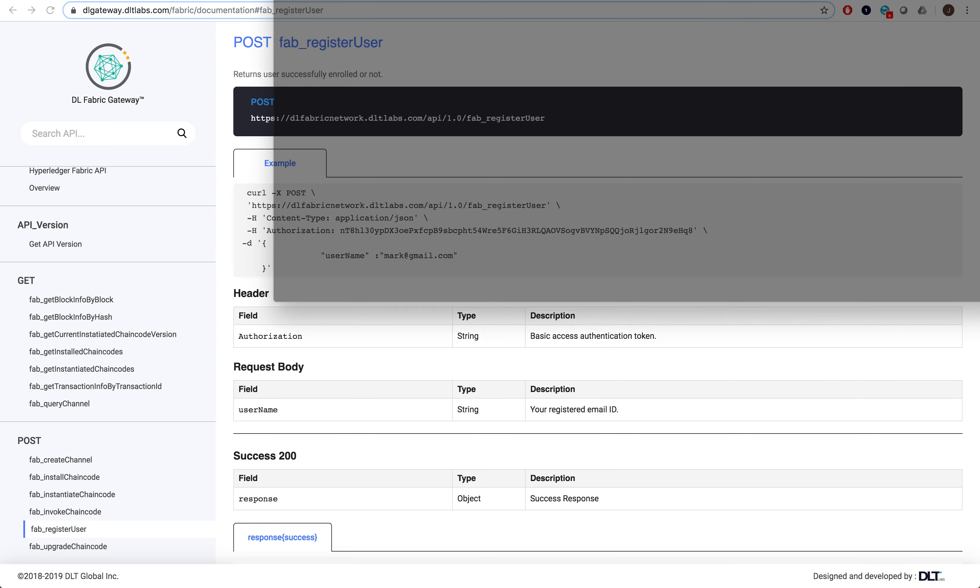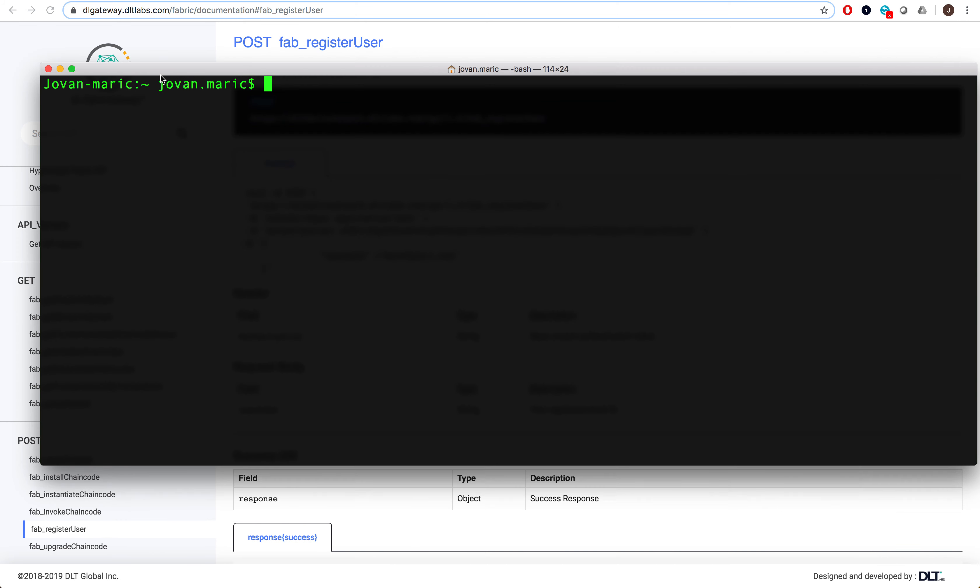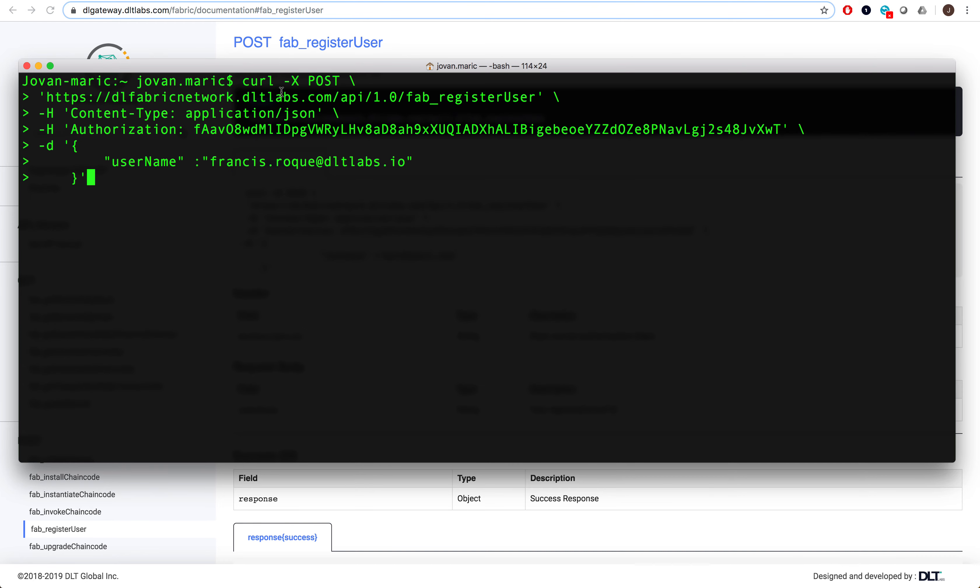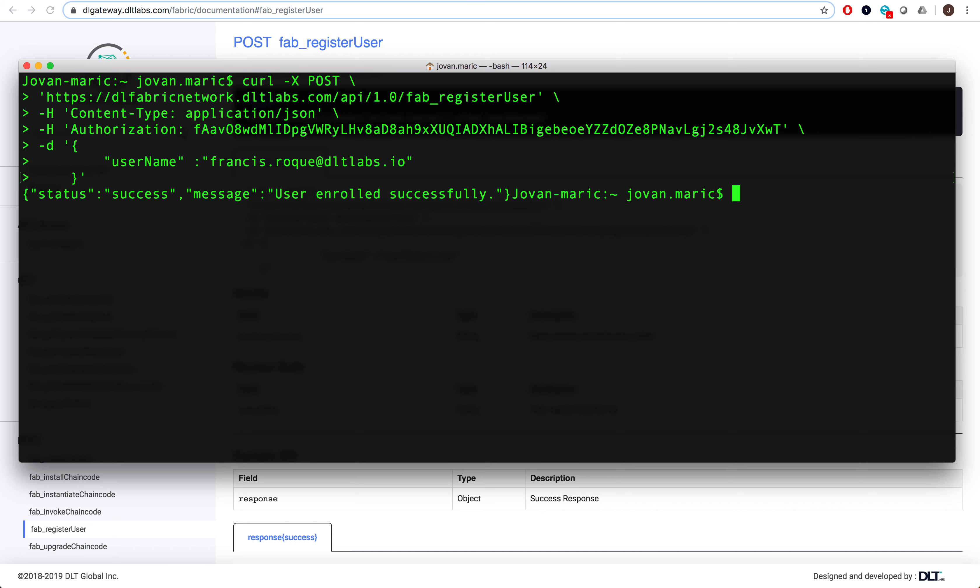Let's actually open our command line and show you what this looks like. I'll paste in the authentication token that I got from the email, as well as the email ID that I provided. And if we hit enter, we can see the success message indicating that we've successfully registered our user.